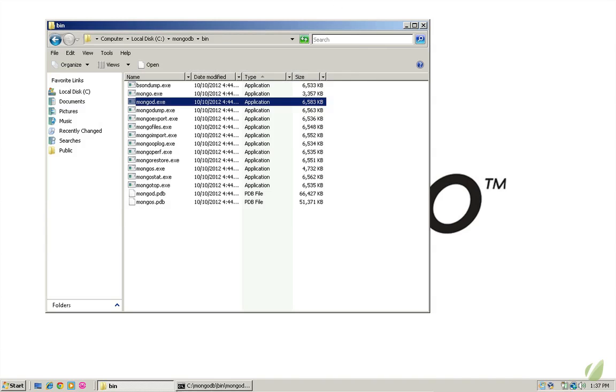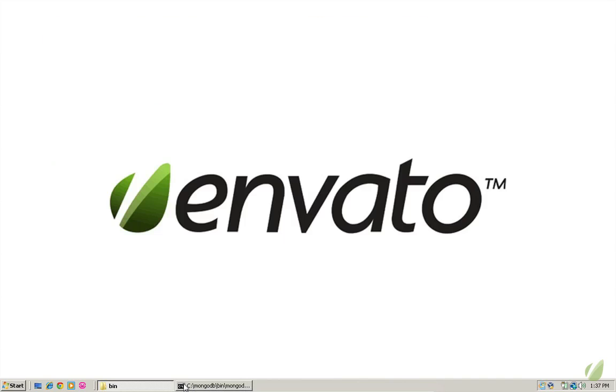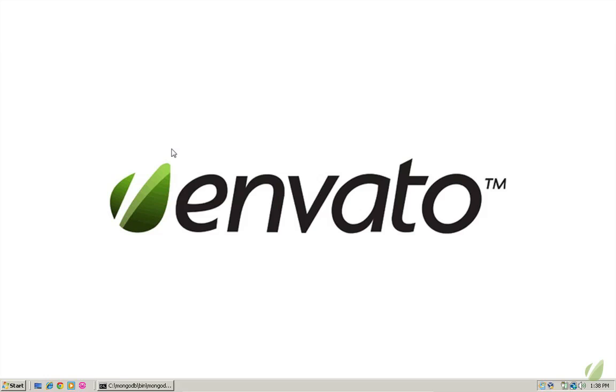Now I can just minimize this and leave it there. You could also set windows up so that mongod will run as a service and have it run automatically whenever you log in so that you don't have to have this extra terminal window floating around all the time. So now that we have mongodb up and running on both our Mac and Windows computers, it's time to take a quick look at some of the tools we installed along with the mongodb server.